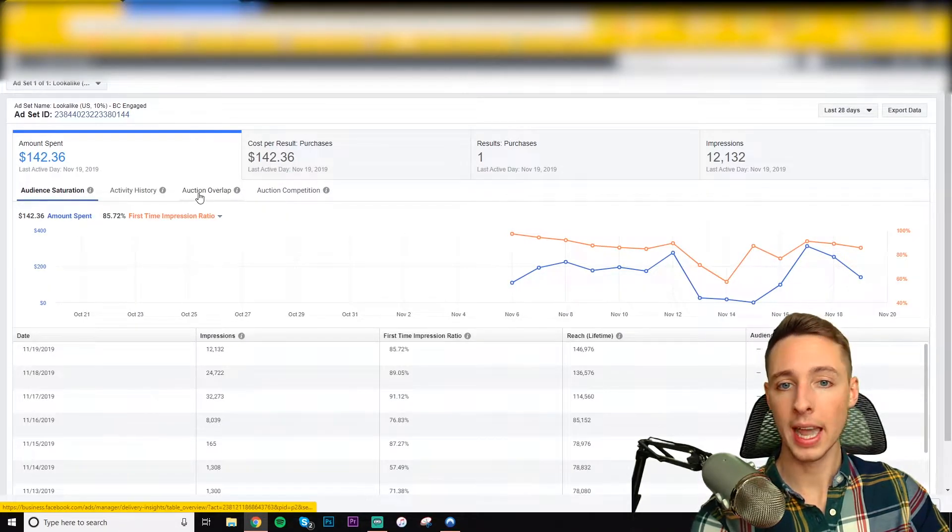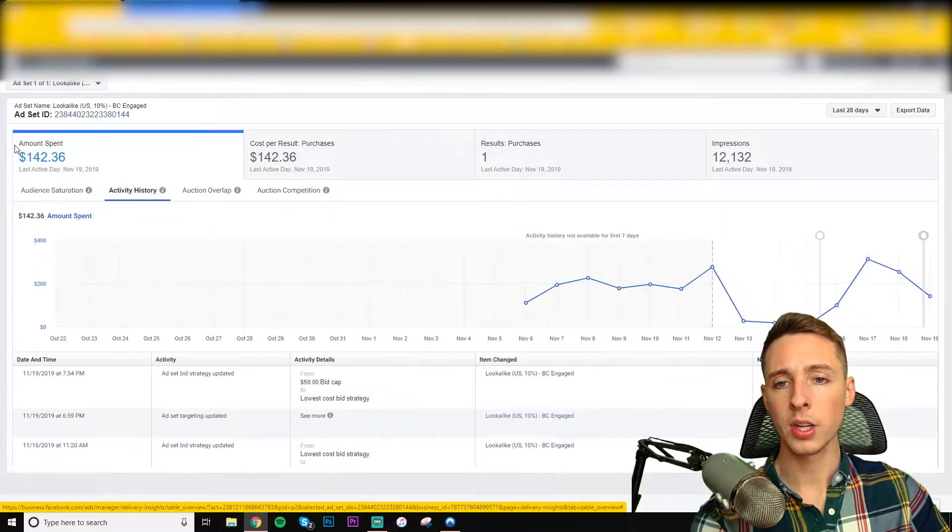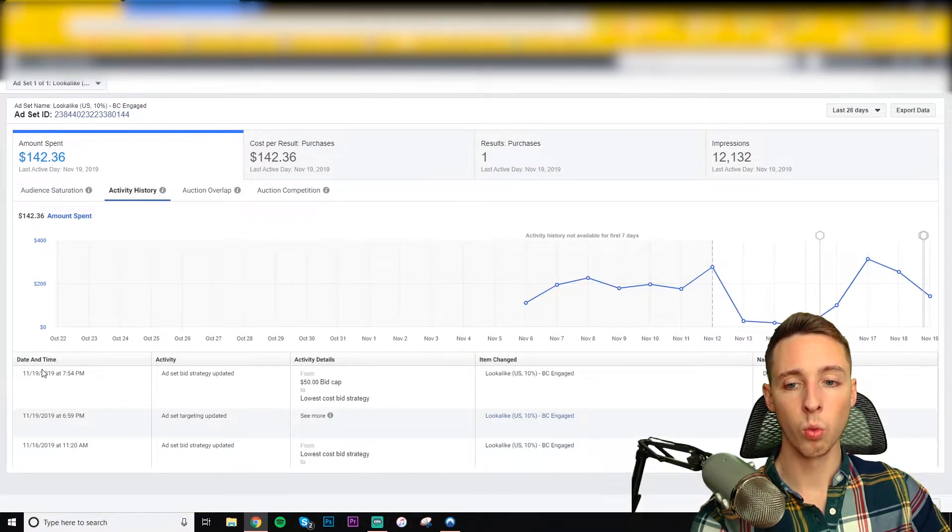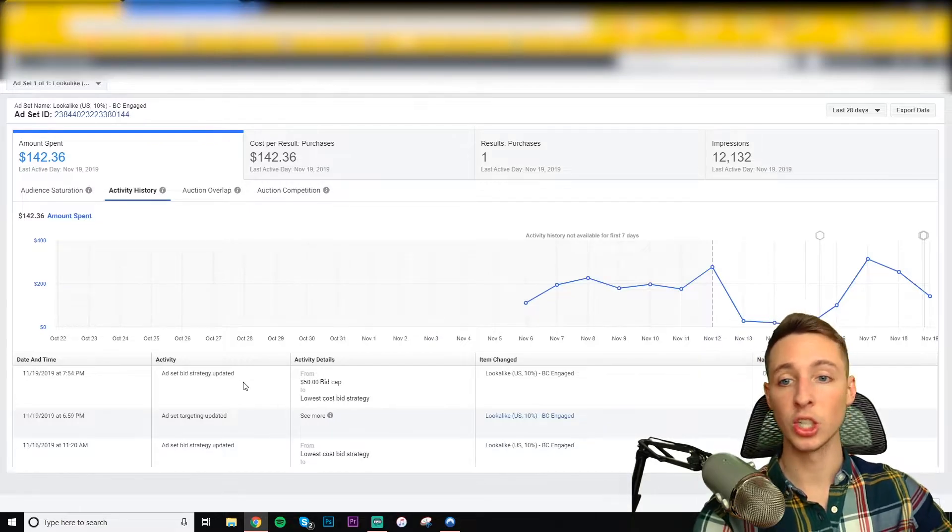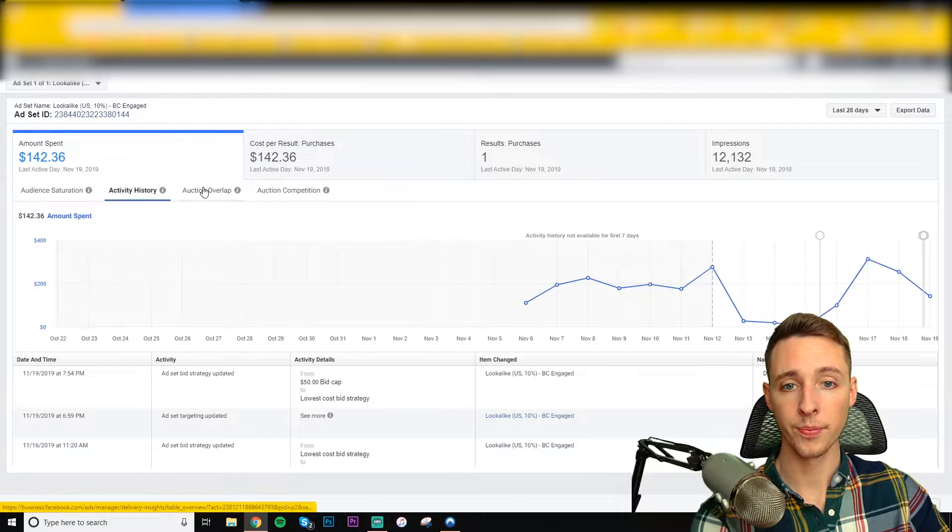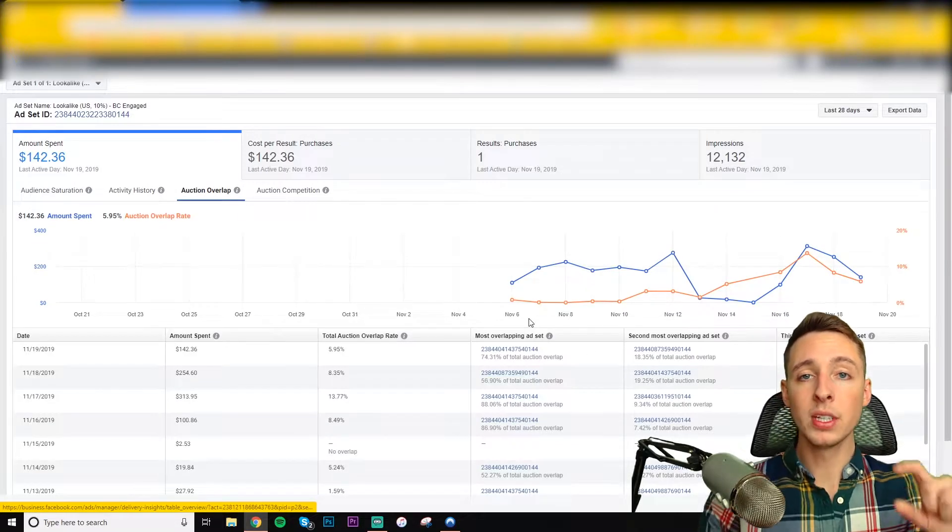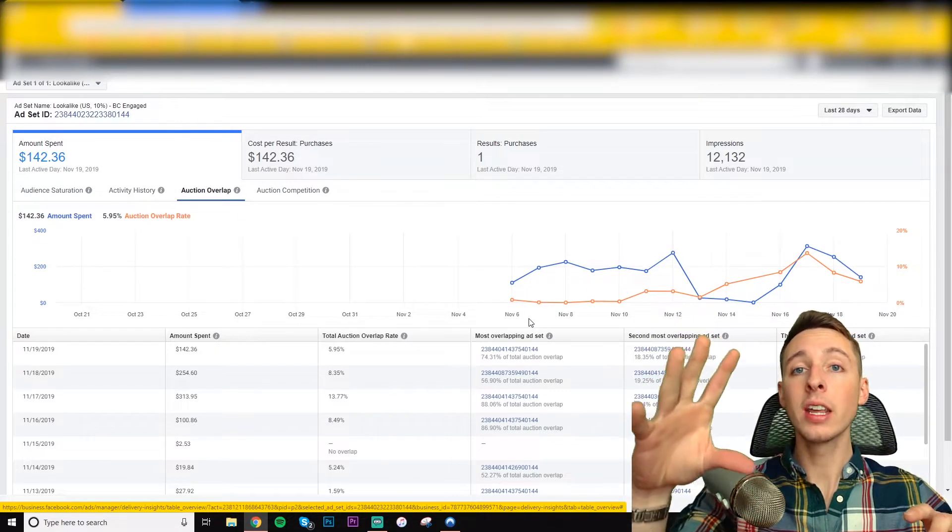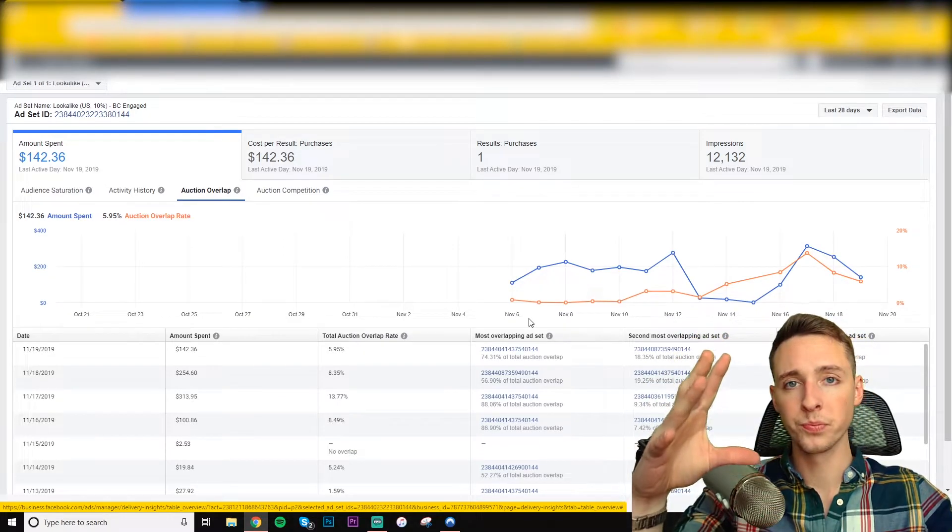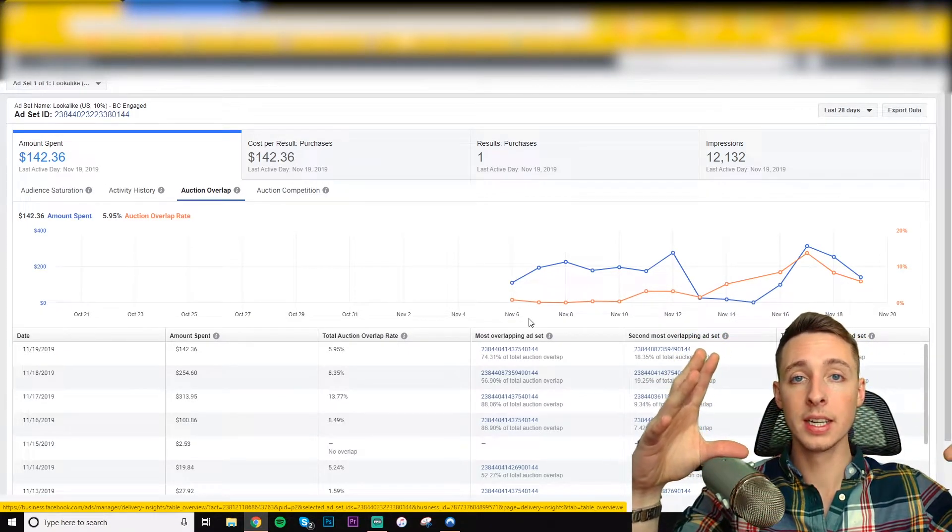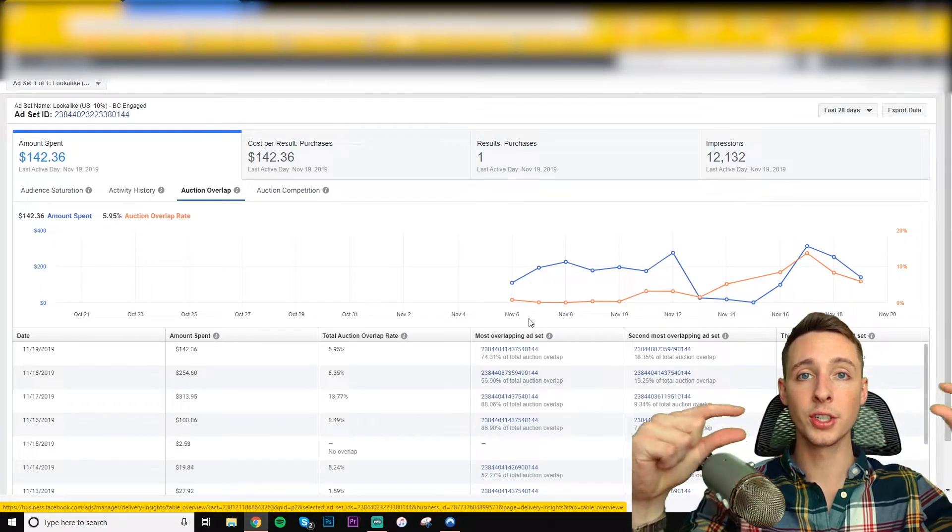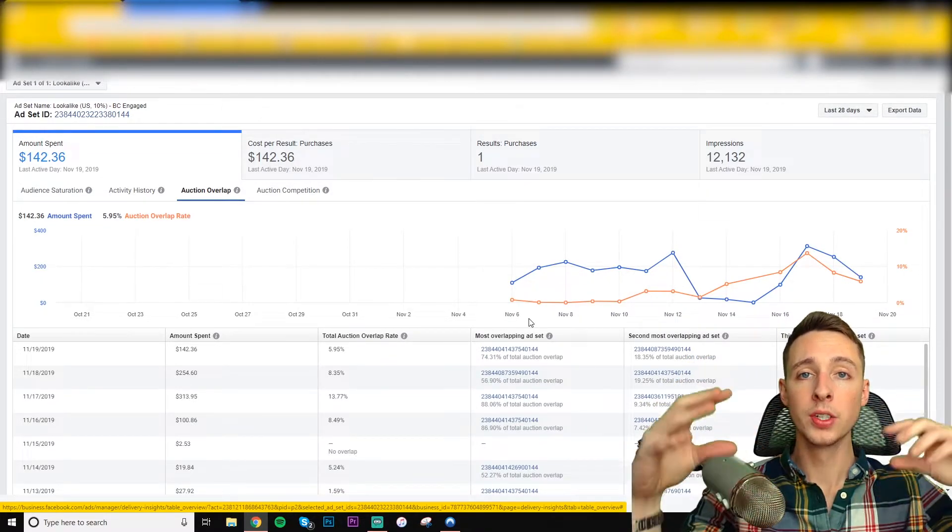Let's go ahead and take a look at auction overlap. Also, I mentioned activity history just kind of shows you what I was doing with the ad set, any changes I made. So this is nice to keep track of it. And I'll explain some of these changes here in a second. Auction overlap is when you have an audience inside of an ad set, let's say in campaign A. And you have another audience inside of an ad set in campaign B. And those two audiences share a lot of the same people.